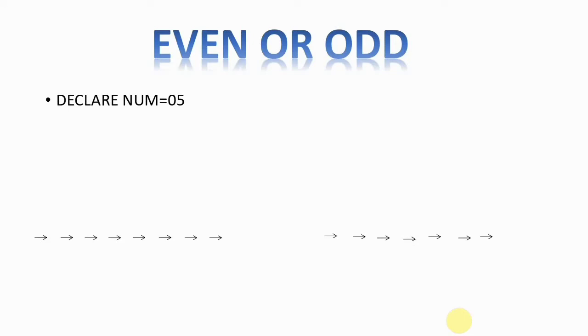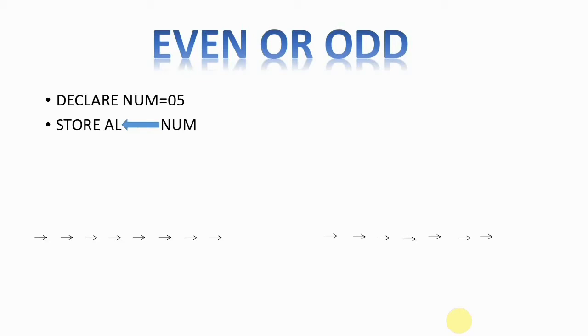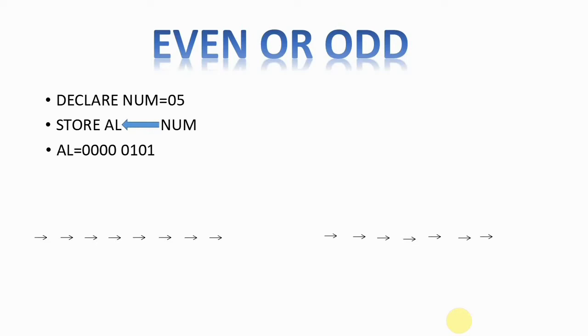We declare a number - I've taken the number 5. Store the number into register AL, which is an 8-bit register. It will store the value 05 in binary form as 0000 0101, and in diagrammatic form it will look like this.